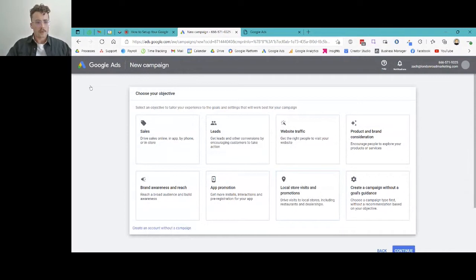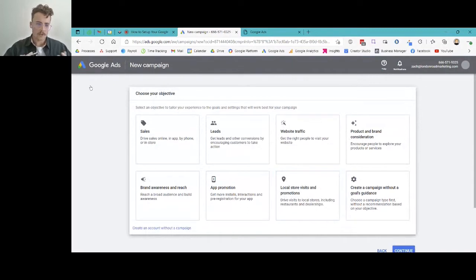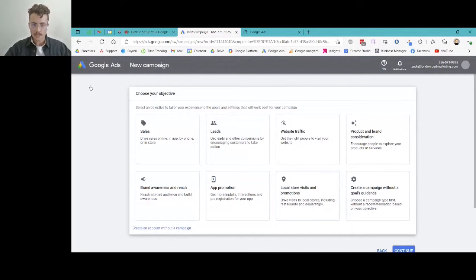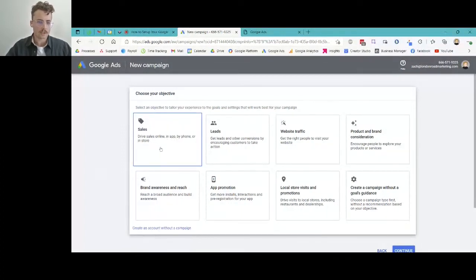The first thing when creating a new campaign is Google wants you to choose your objective. Depending on your services, products, and goals, there are different objectives which correlate to different types of campaigns. Google has search campaigns, display campaigns, video campaigns, and all of them relate to a different objective. You can see: Sales — drive sales online, in-app, by phone, or in-store.